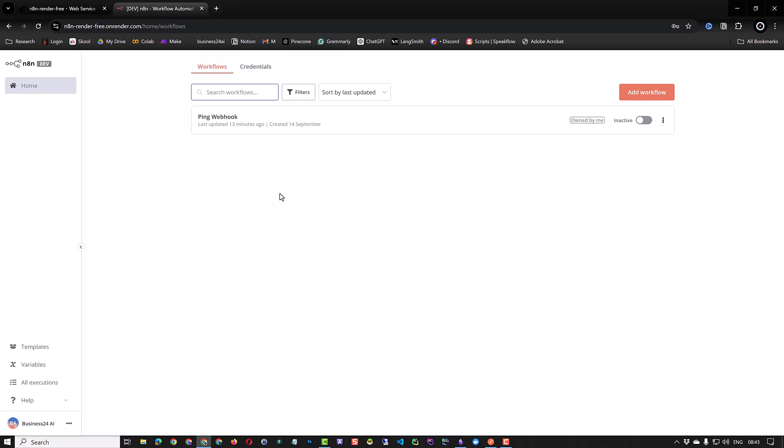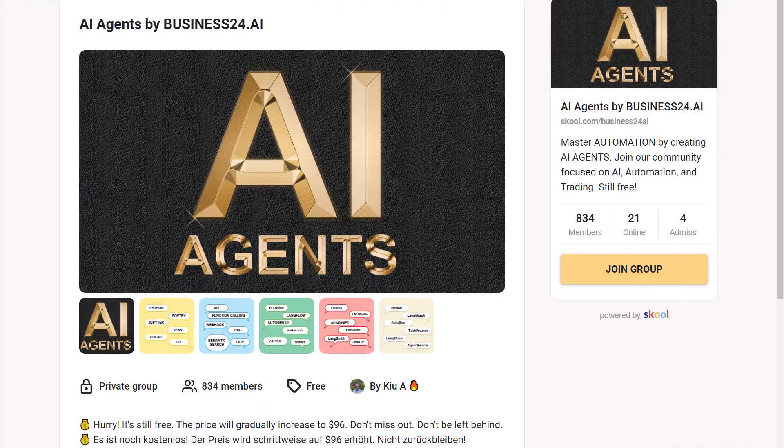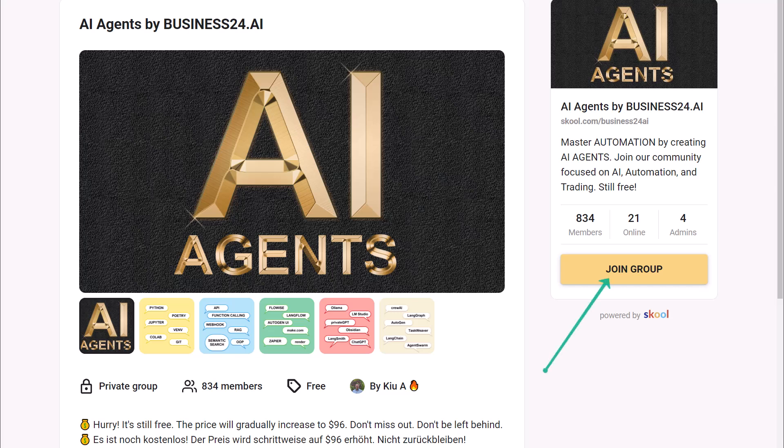This way, you can use this solution to test N8N with webhooks on a self-hosted instance. If you are interested in AI, automation, or finance, you can join our community on School and connect with other like-minded people. Good luck setting up your self-hosted N8N instance for free.